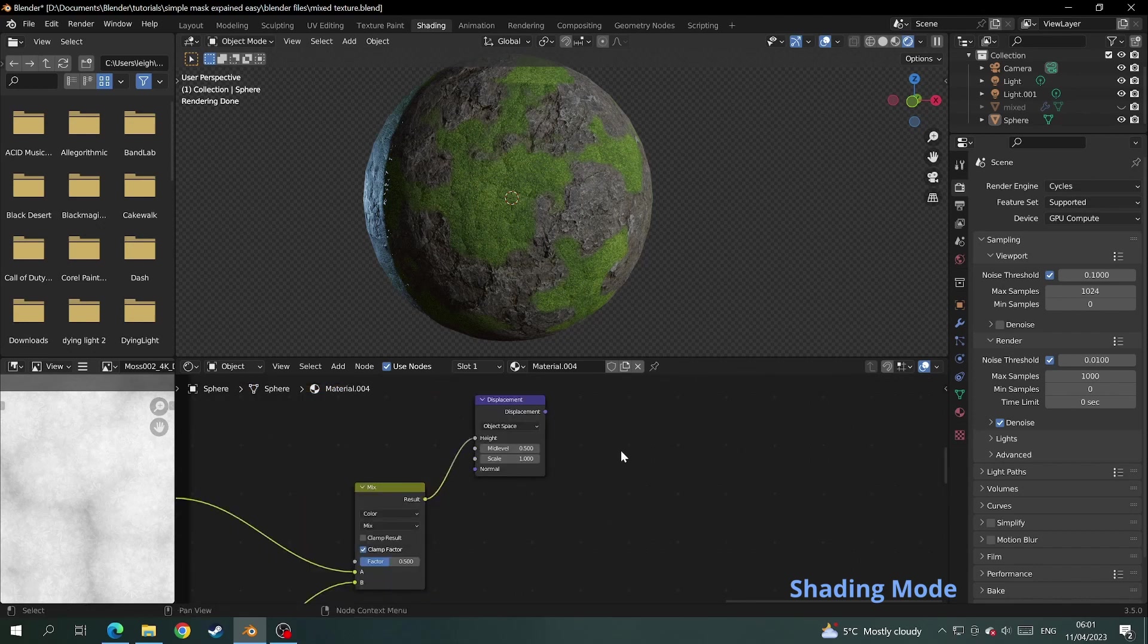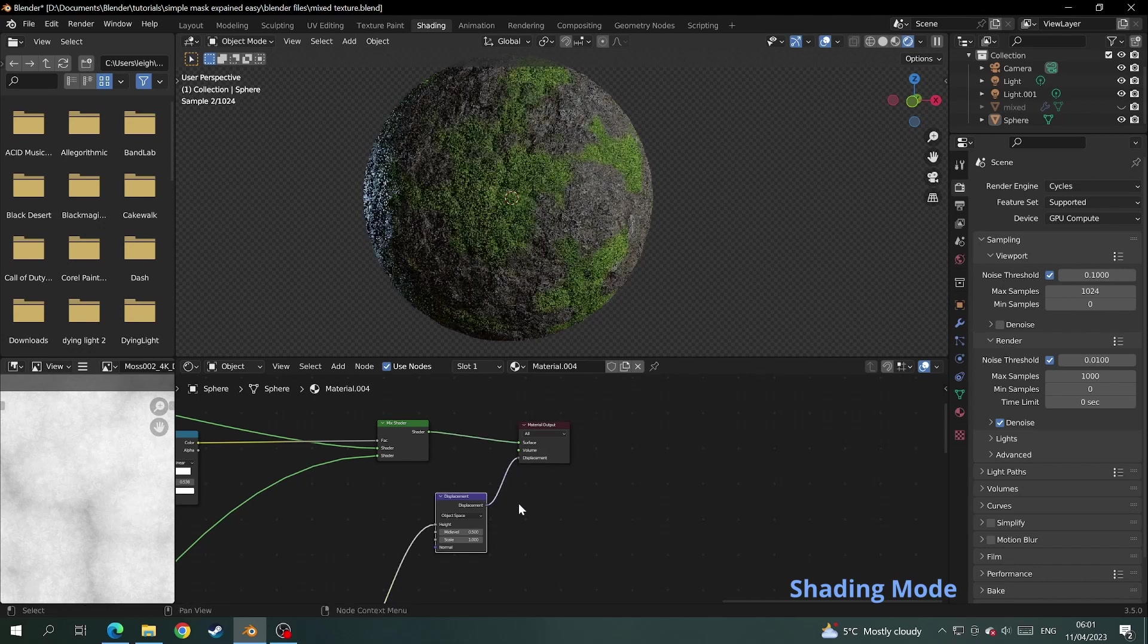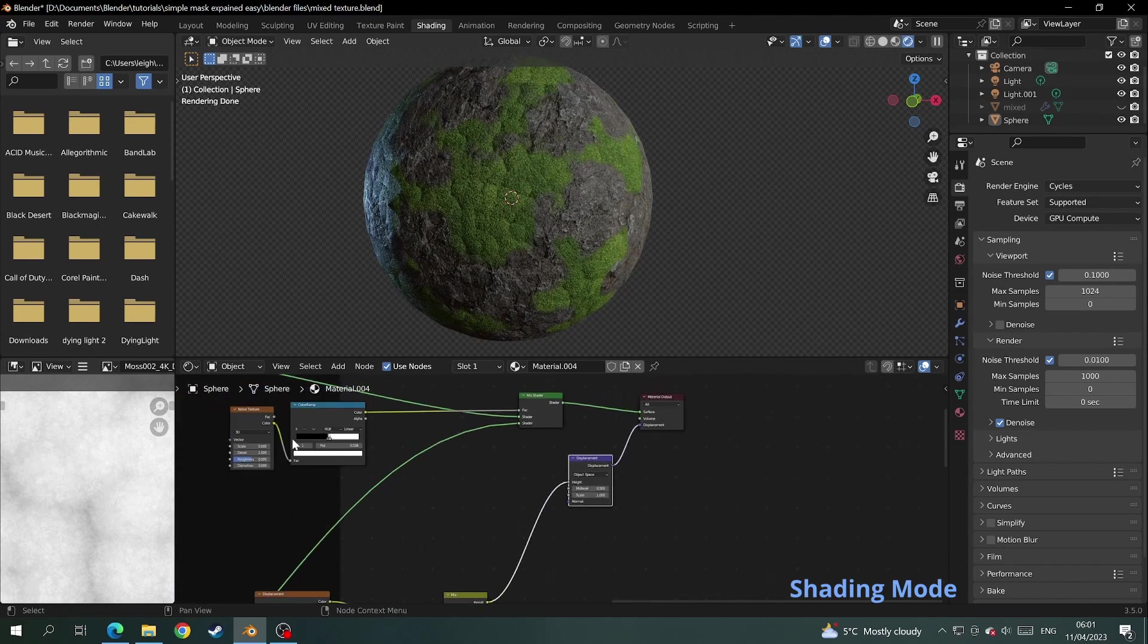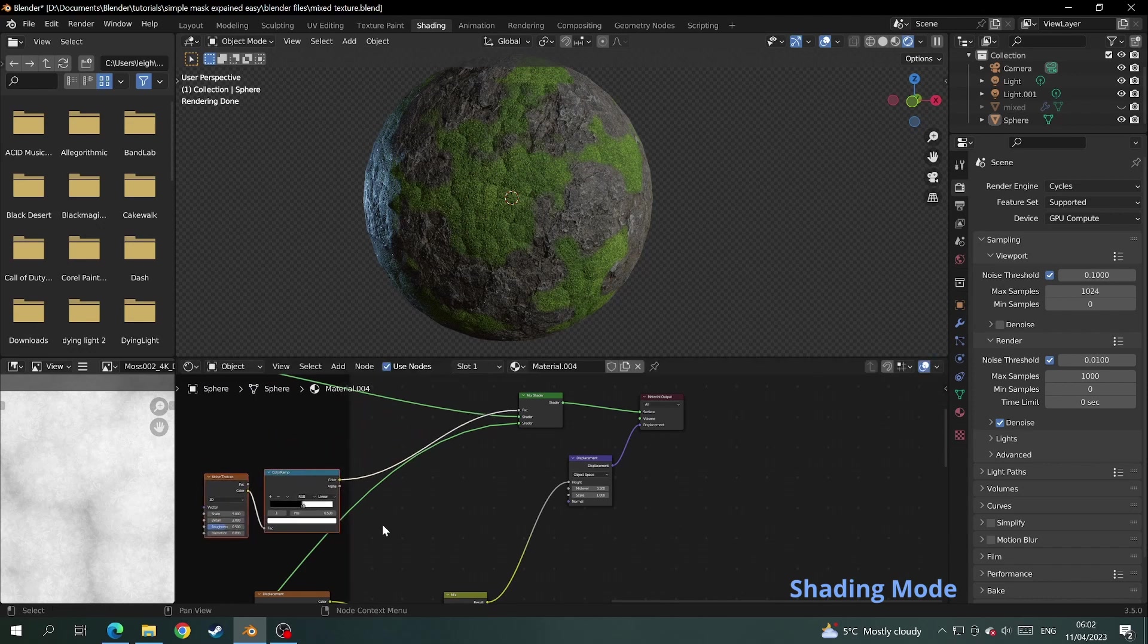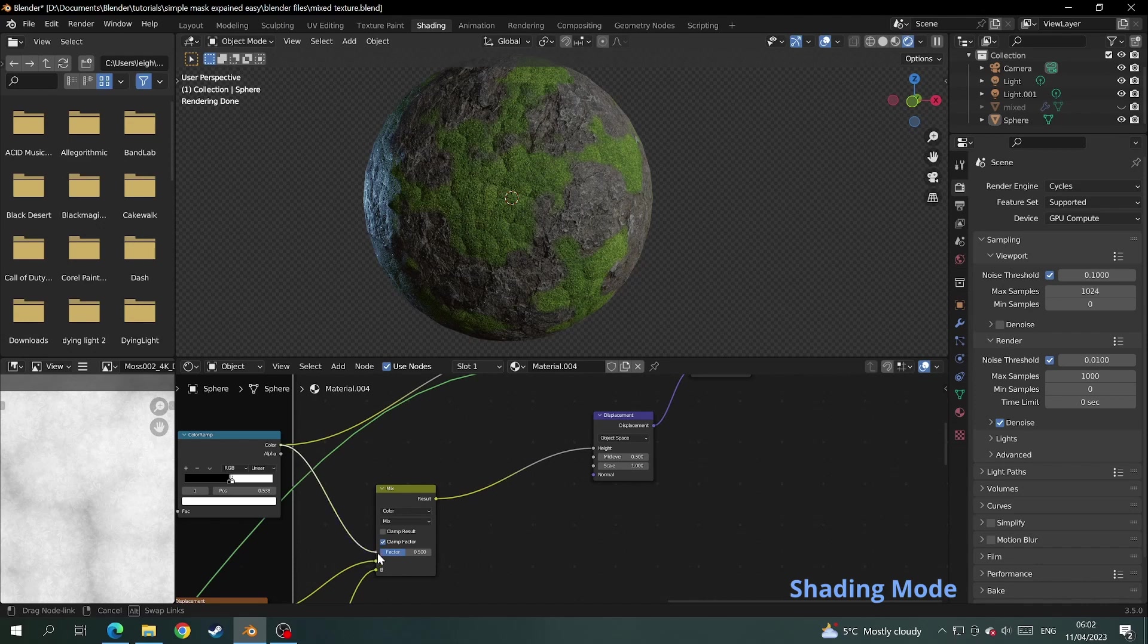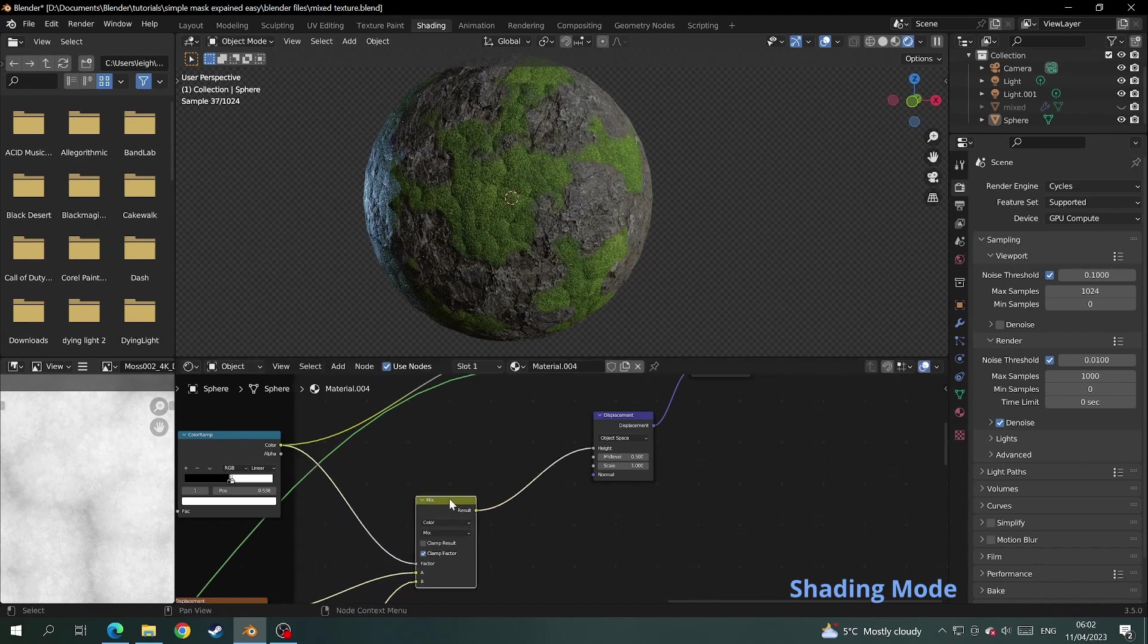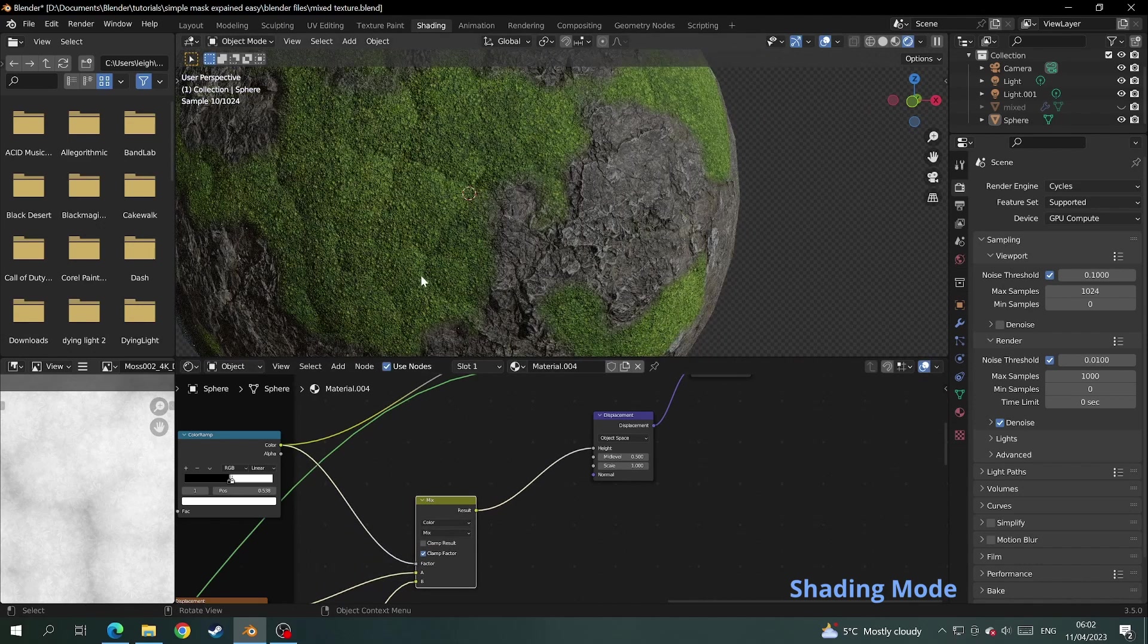Then connect the displacement node to where it says displacement on the material output. Now we need to take the same mask we made for the material, then connect it to the mix node we just made that connected the two displacement textures together. And if we come over and look at the mesh you'll see that each material has the correct displacement.